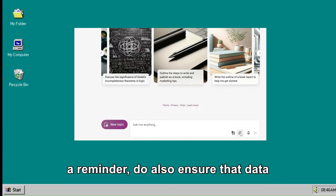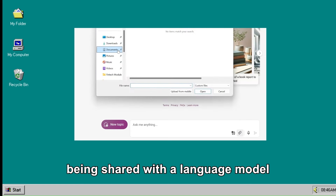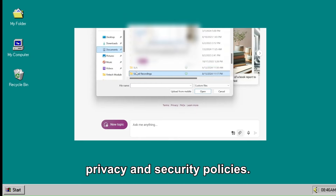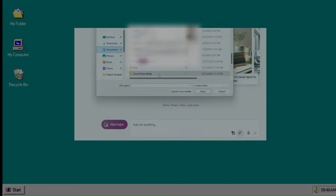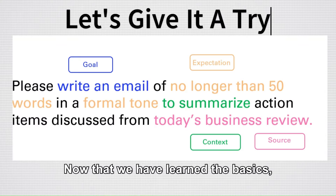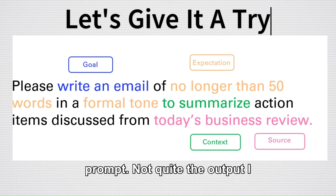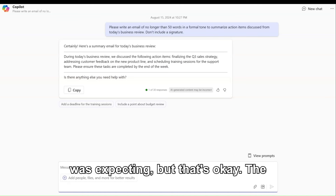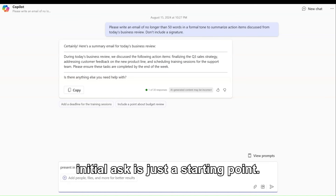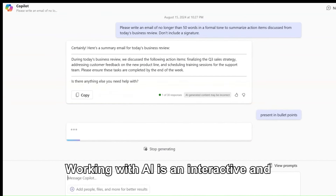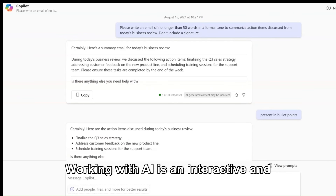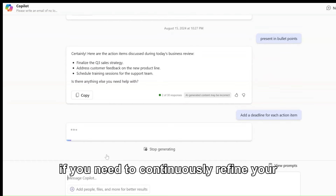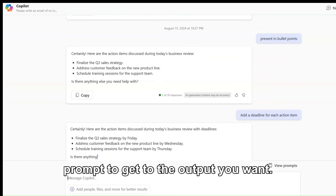As a reminder, do also ensure that data being shared with a language model complies with your organization's data privacy and security policies. Now that we have learned the basics, let's give it a try using this simple prompt. Not quite the output I was expecting, but that's okay. The initial ask is just a starting point. Working with AI is an interactive and iterative process. Don't be discouraged if you need to continuously refine your prompt to get to the output you want.